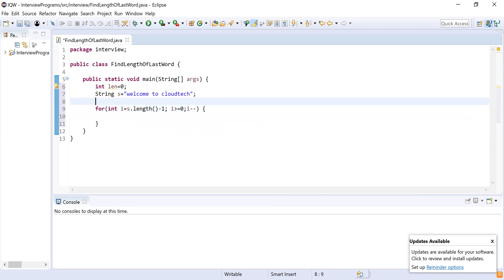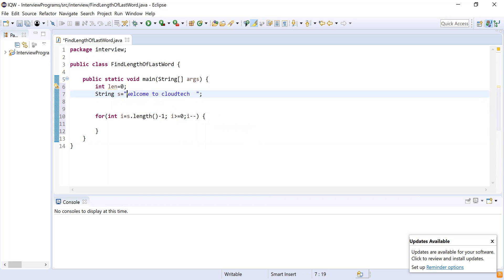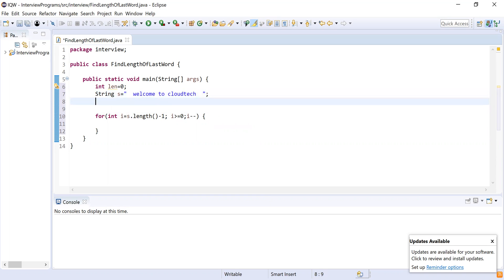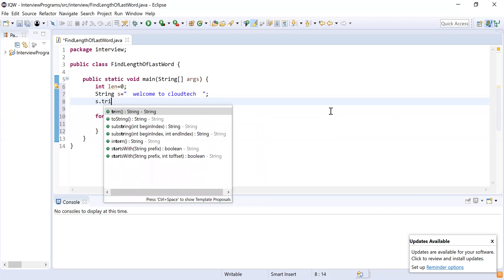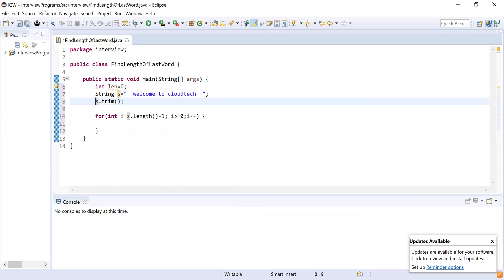Before iterating, if there are some spaces I need to ignore them. To ignore spaces I will use the trim() function. The trim() function removes trailing and leading characters from the string. So s.trim() will remove all spaces at the start or end of the string, and now I have a string without leading or trailing spaces.